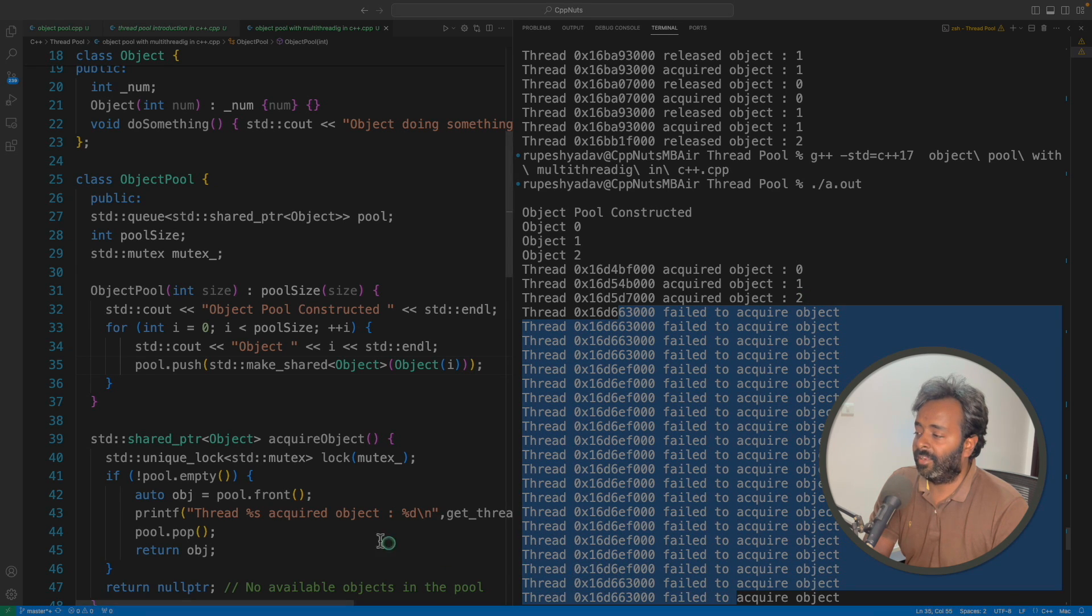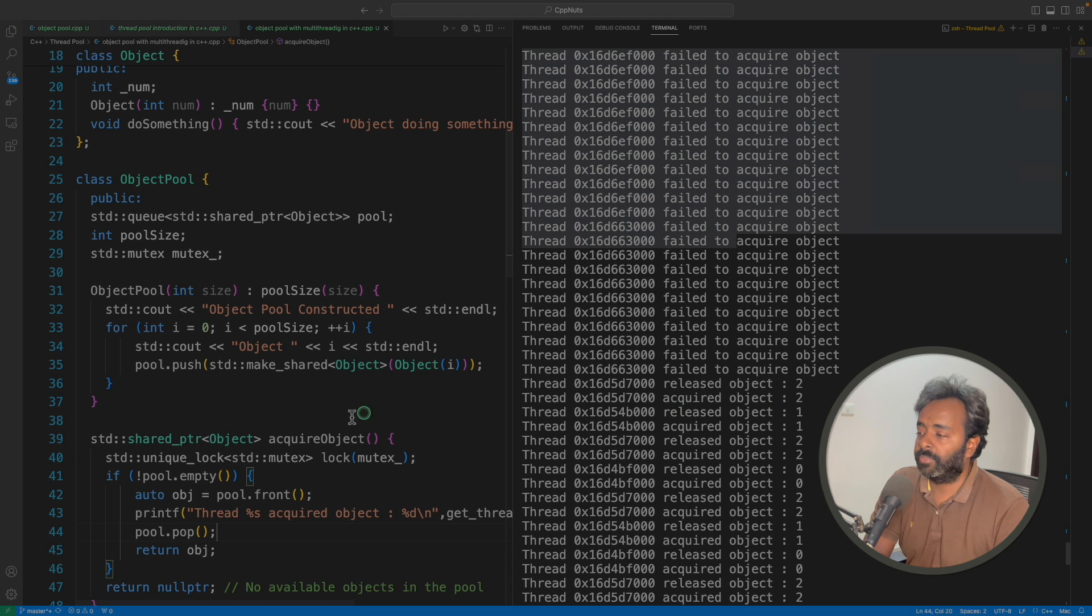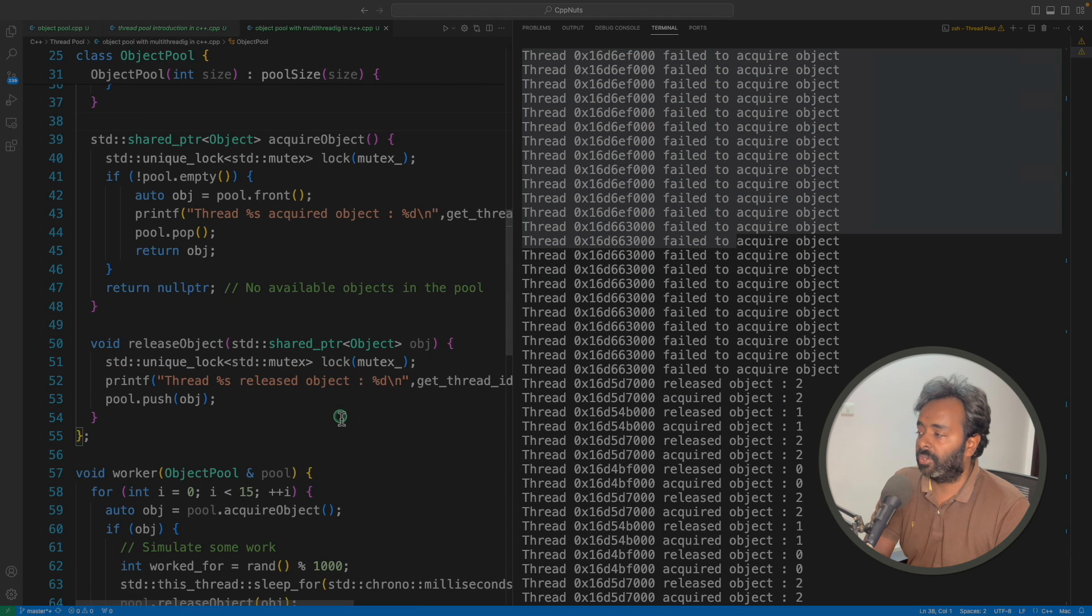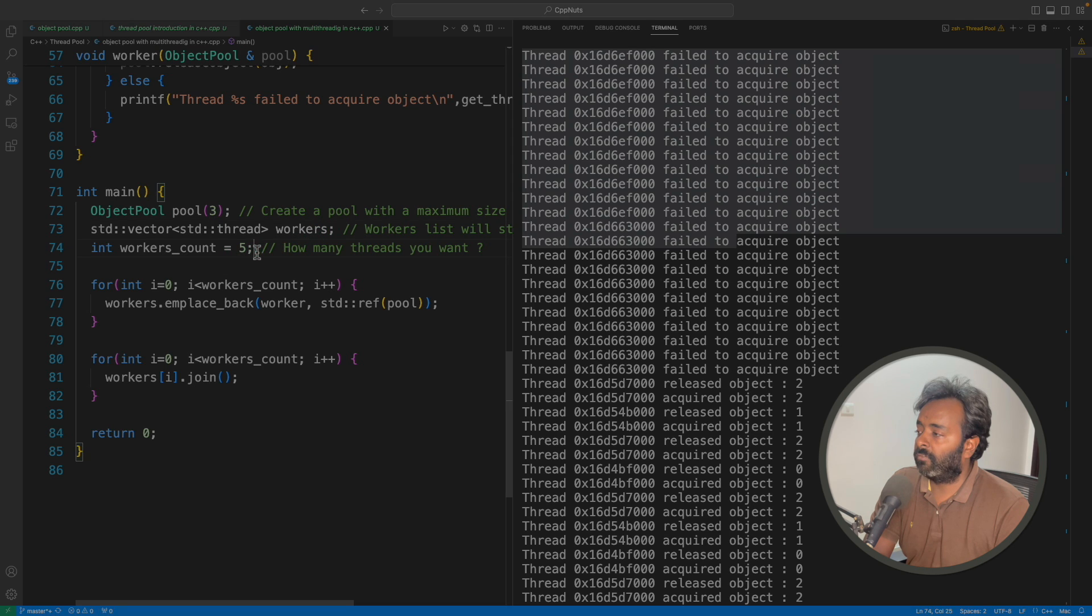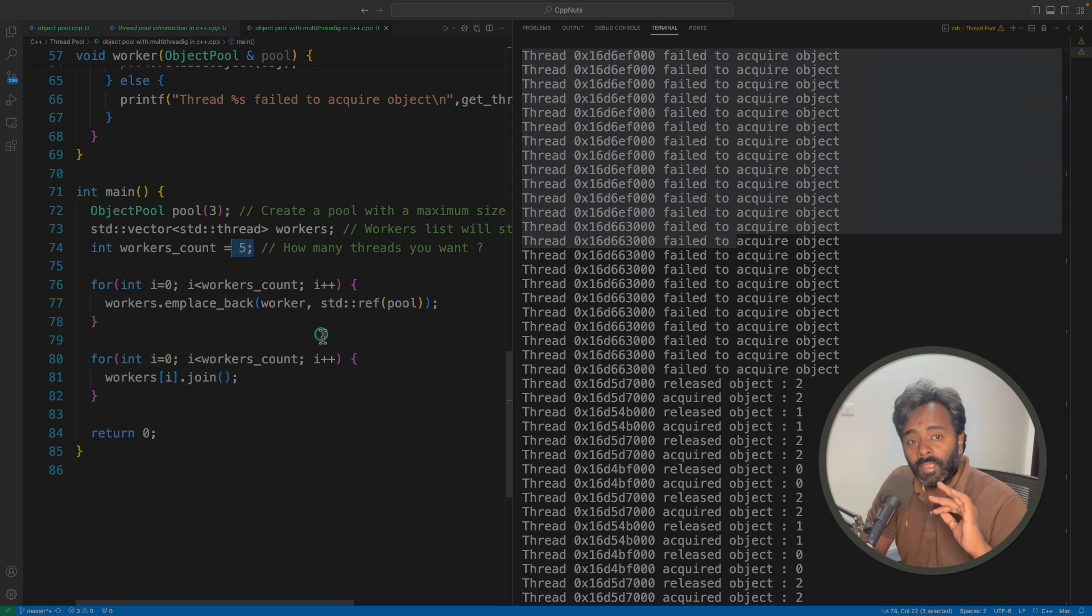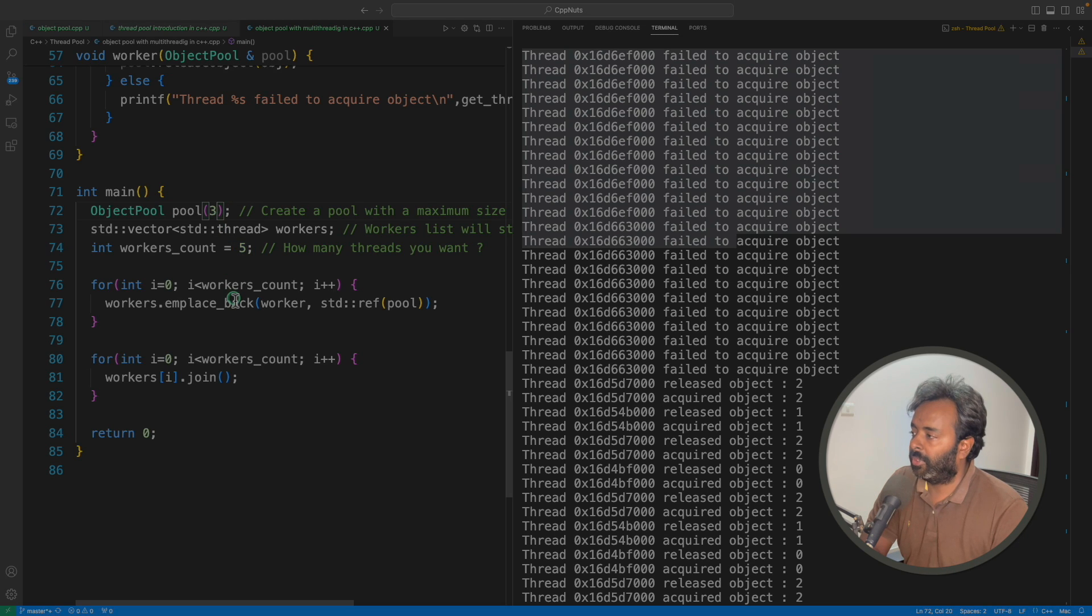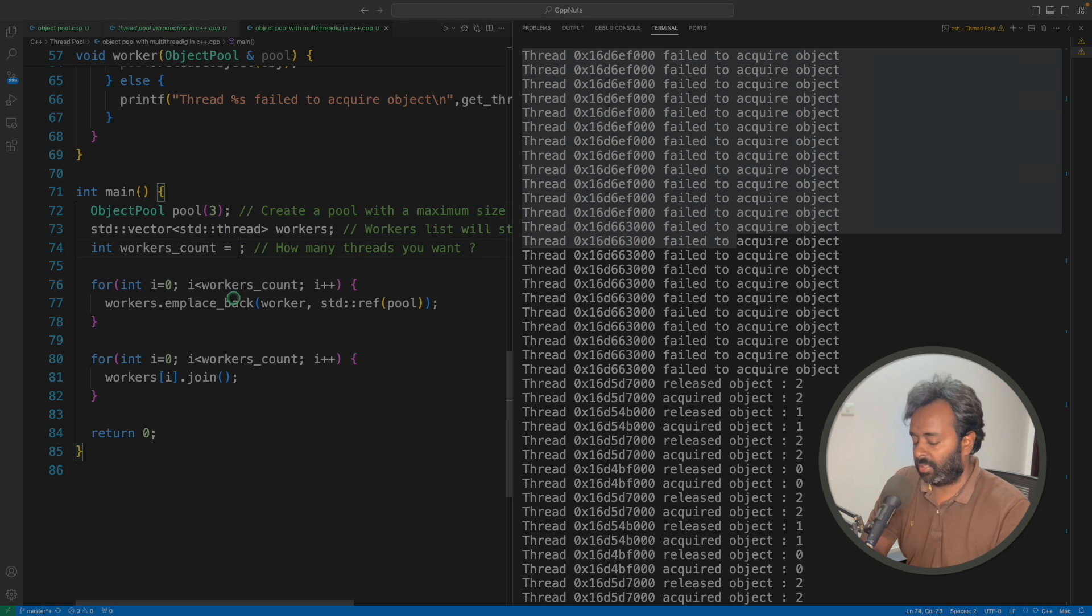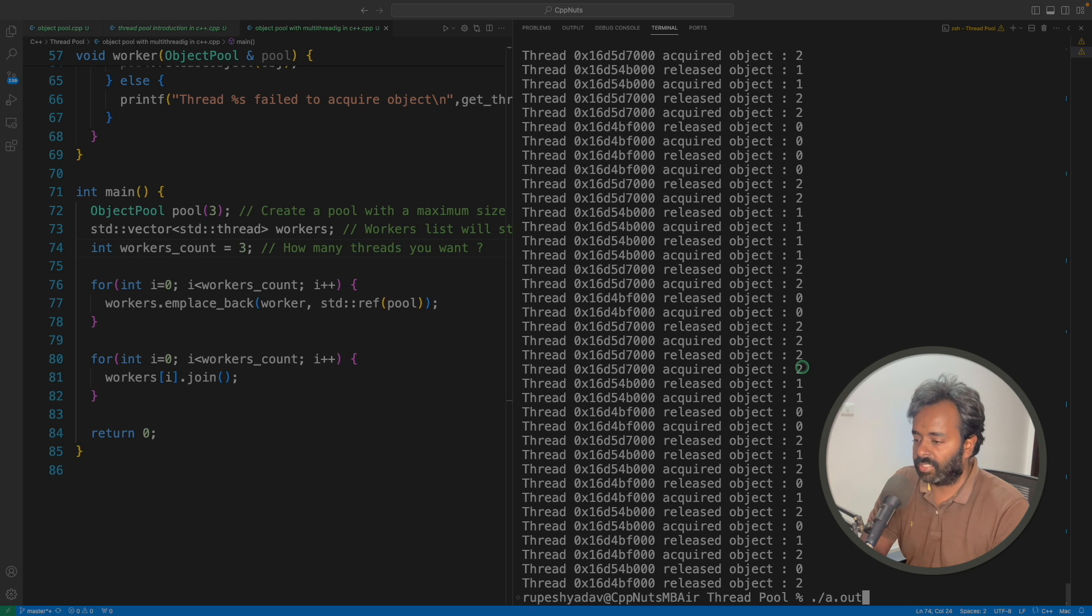And then there are many failures. You can see, right? Many threads could not get the object just because we have only three objects in the pool, but there are five threads. That's why at some point of time, you will not get object. Let me create the same, like three threads here. Then we'll not see this case.